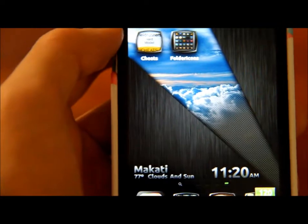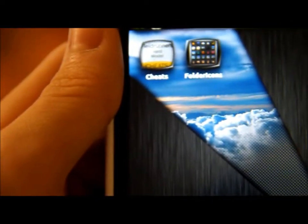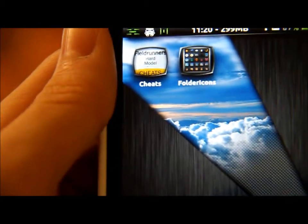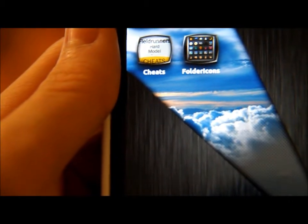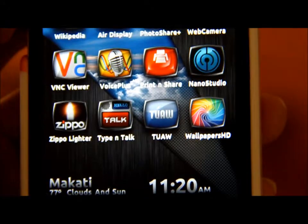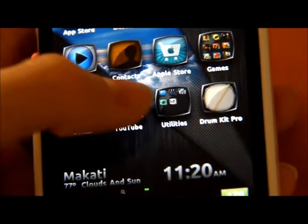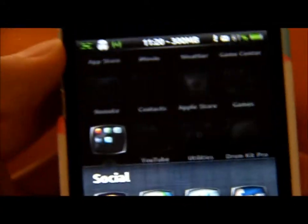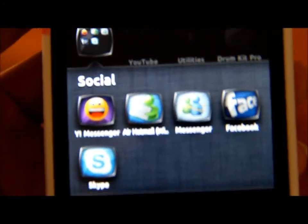Hey guys, I'm back, and as you can see my Fear Runners hard cheats is now fully Retina. My Nano Studio is Retina too — sorry, my camera stand is falling. My Nano Studio is fully Retina now, and my Air Hotmail too.